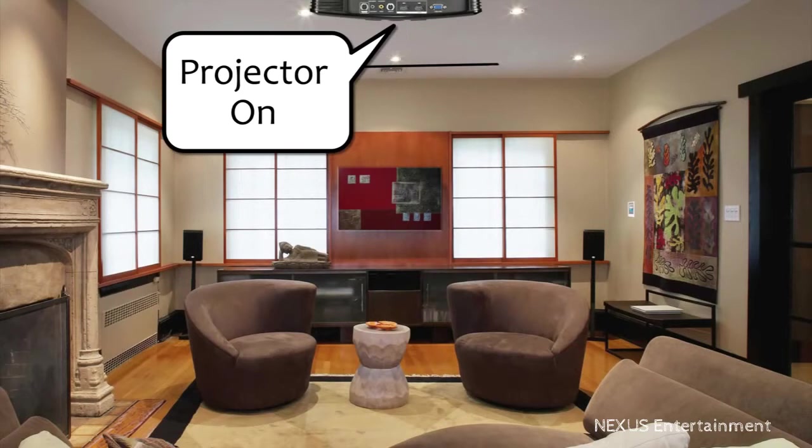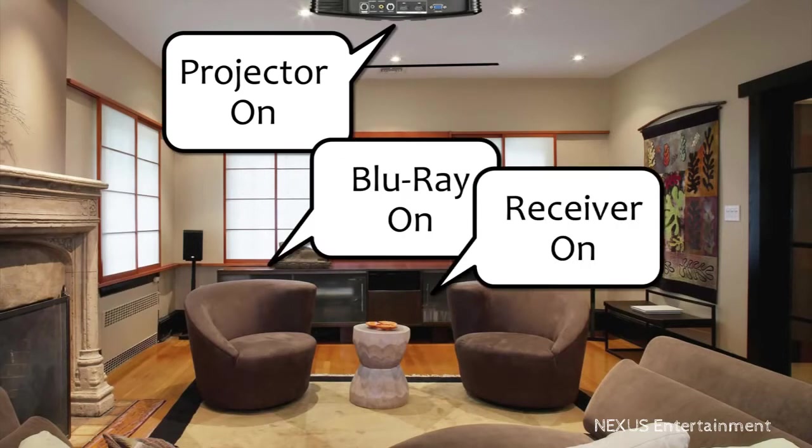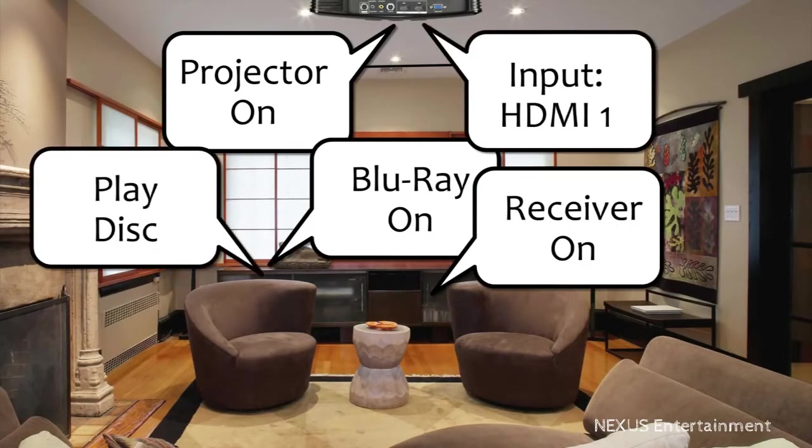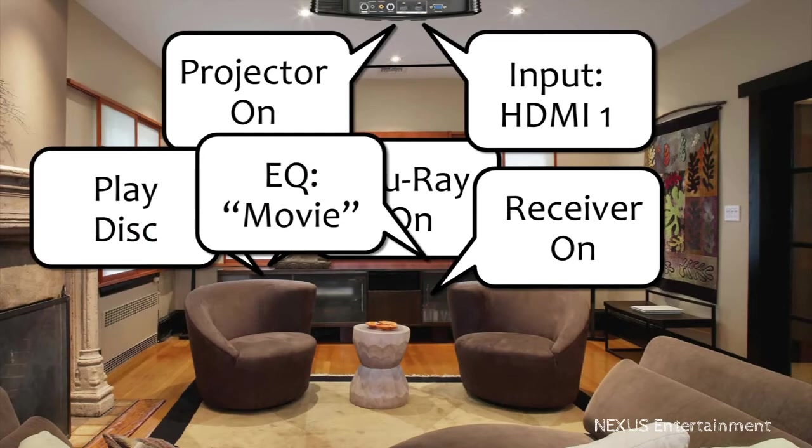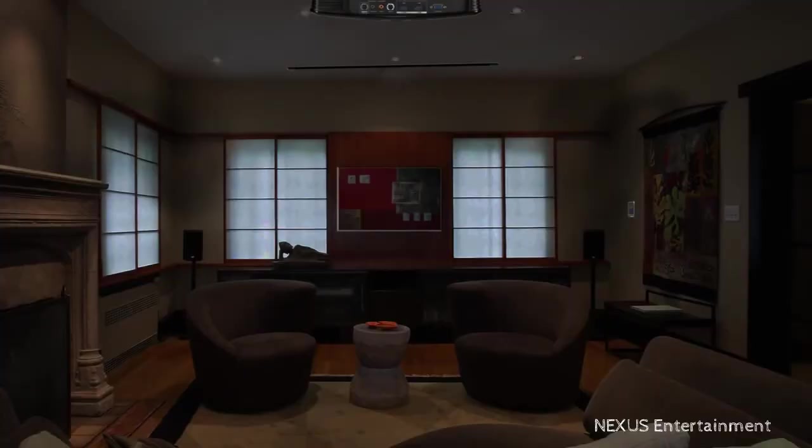the system turns on the projector, turns on the Blu-ray player, turns on the audio receiver, sets the projector to the right input, plays the movie, sets the audio settings on the receiver to the movie preset, and adjusts the volume to the perfect level for watching movies.